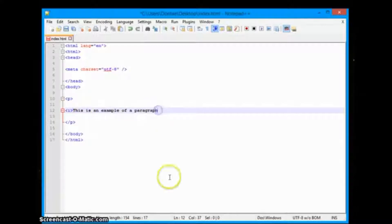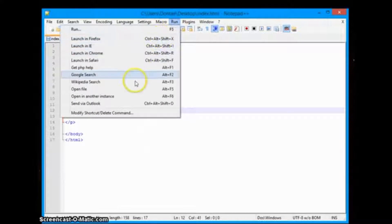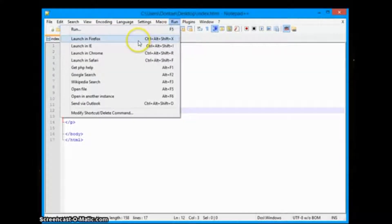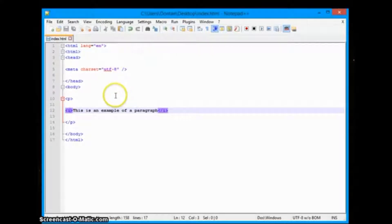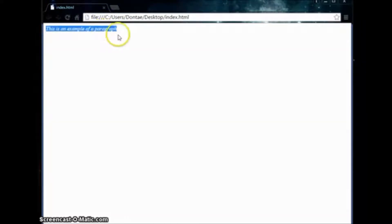We open and close our style tags depending on where we want them to start and end. If I want italics for the whole paragraph, I can do that by simply declaring the I tag around the entire content and running it in Chrome. As you can see, we have 'this is an example of a paragraph' in italics.